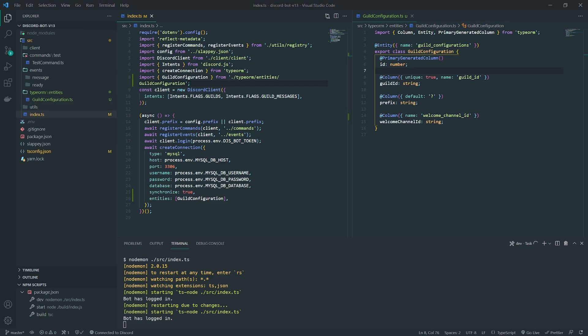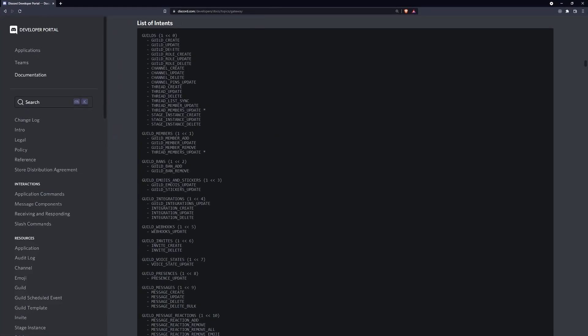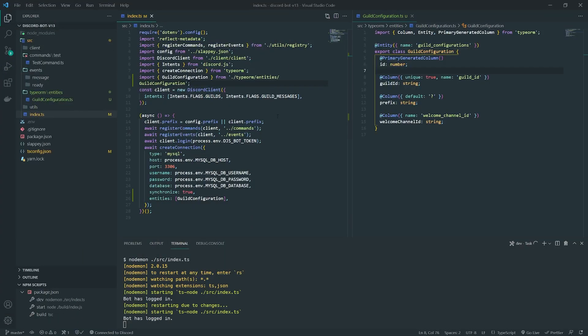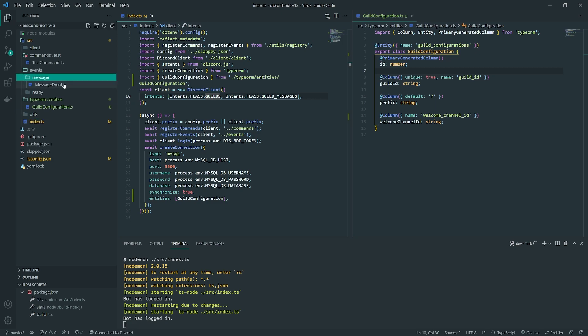Regarding the guild_create event, let me look something up — Discord events — because we need to make sure the guild_create event is part of the intents we've opted into. By default, the Slappy package will opt into two intents: guilds and guild_messages. Guild_create does fall under the guilds intent, so we don't have to do anything else with the intents. We should be fine and able to use the guild_create event.